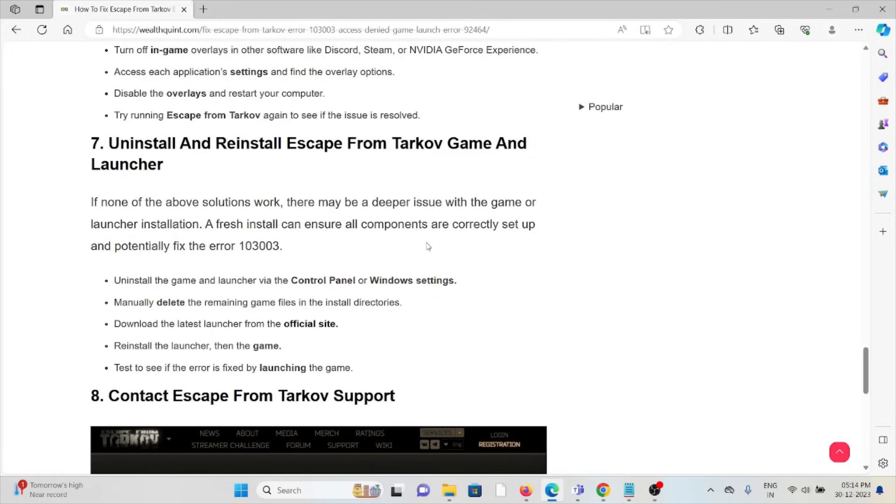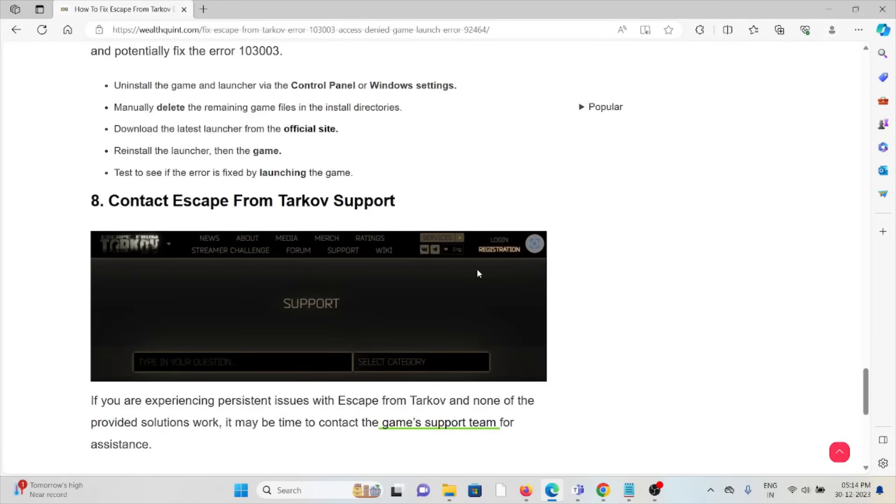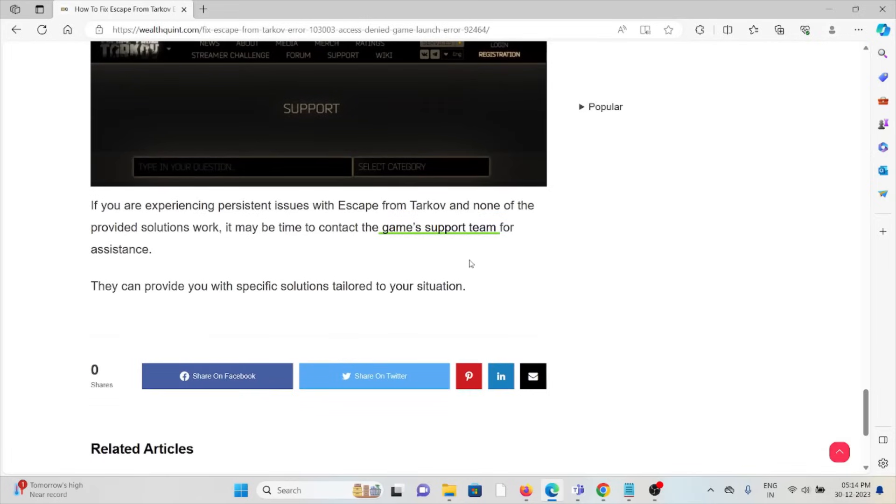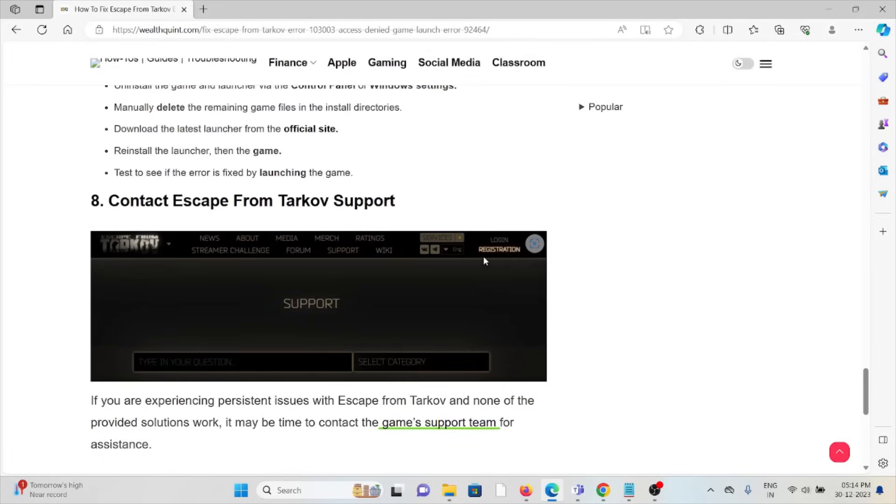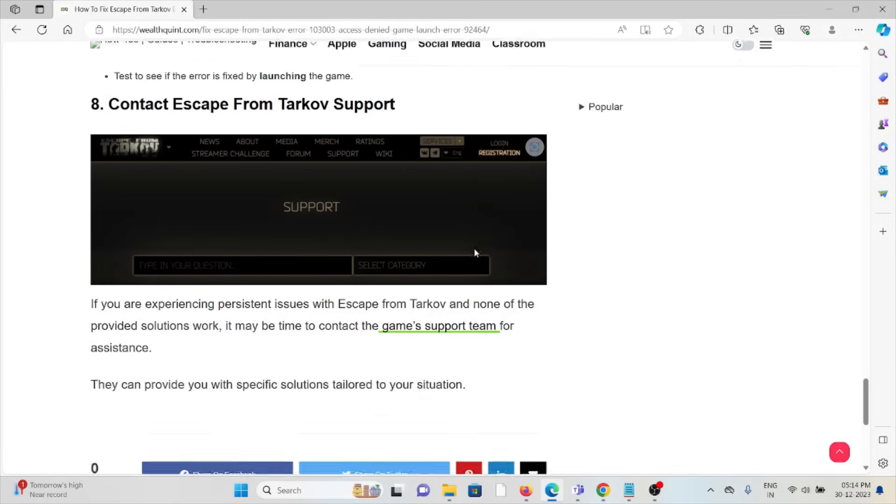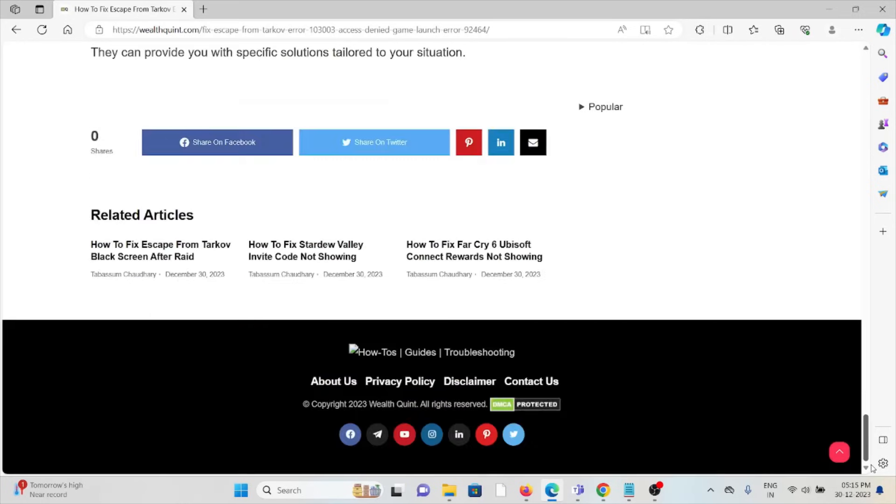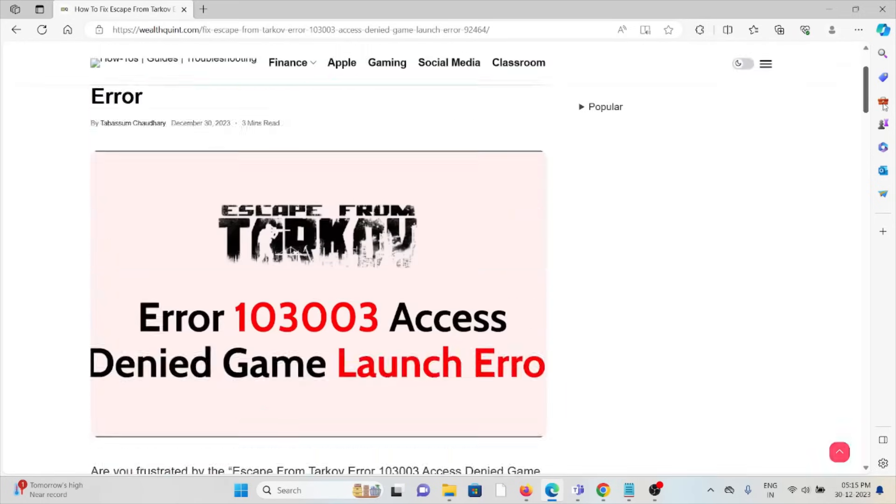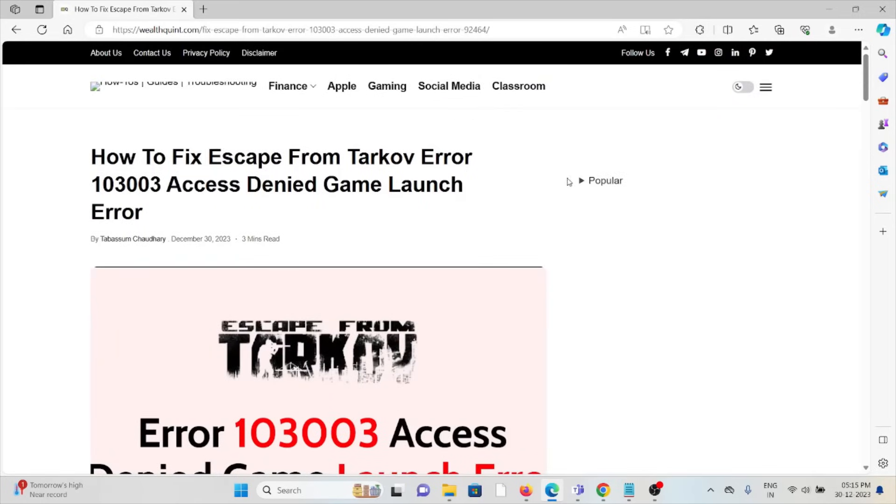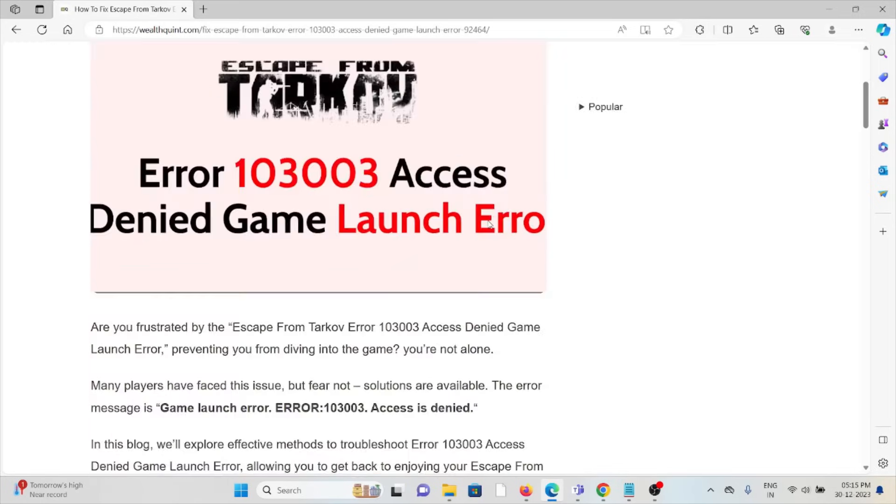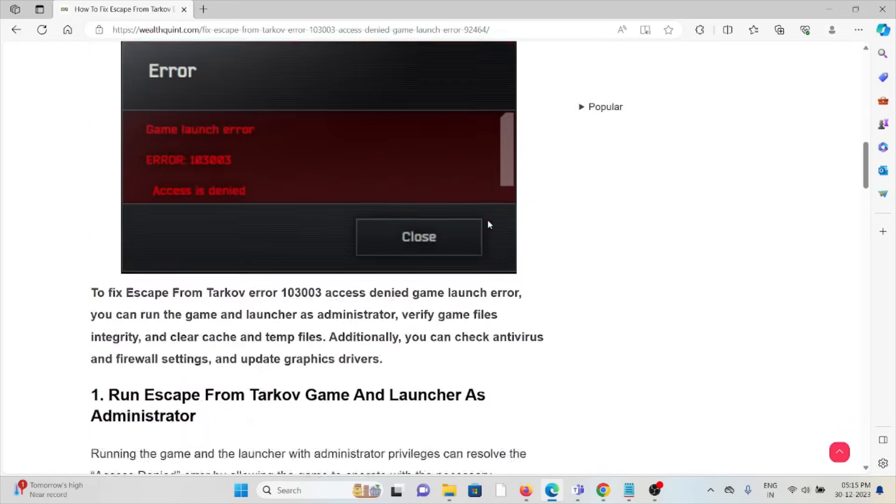The eighth method is contact Escape from Tarkov support. If you've tried all the troubleshooting methods and you're still facing the problem, you can contact the Tarkov support team for assistance. They are the experts who will help you fix the problem and give you a better solution. That's all about this, thank you.